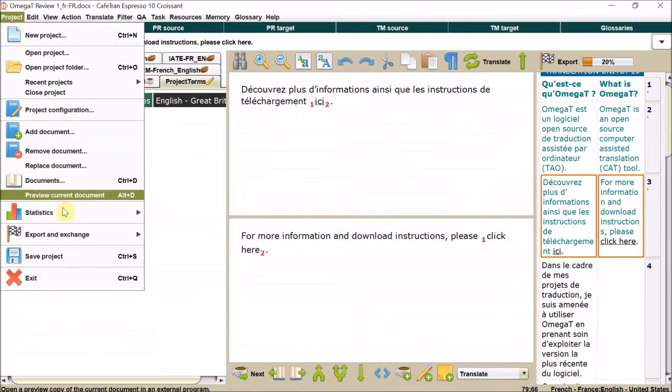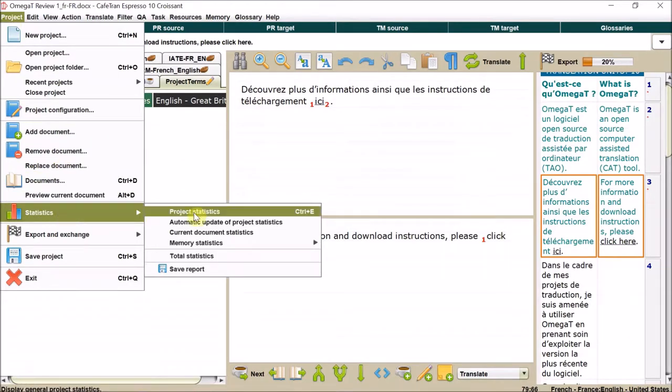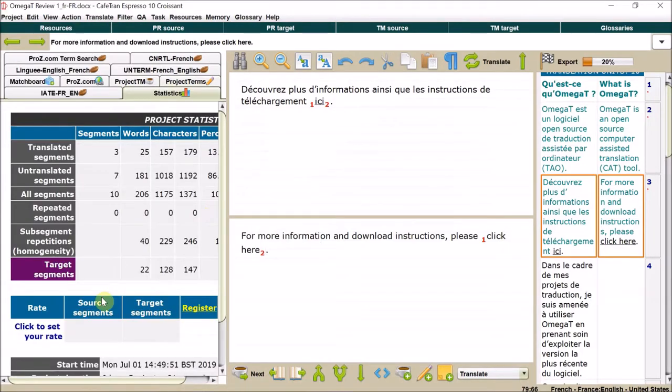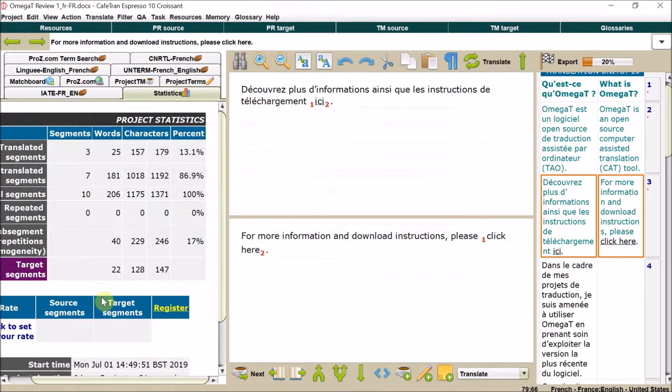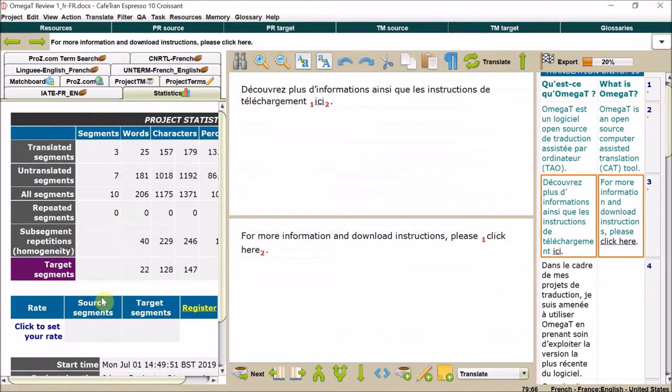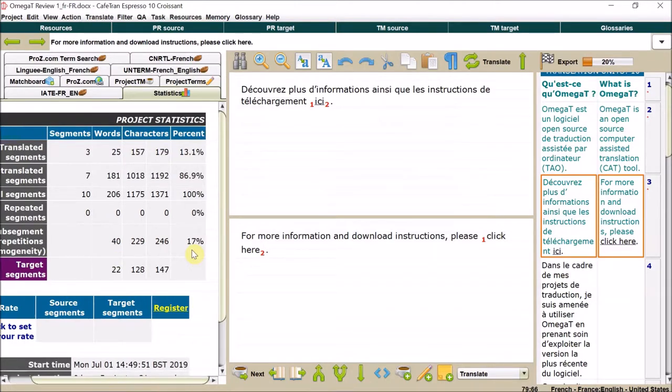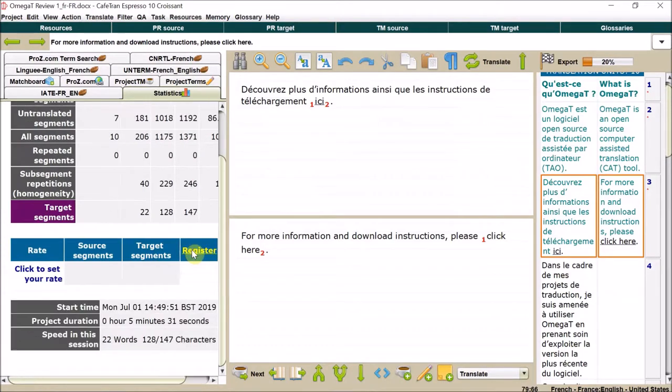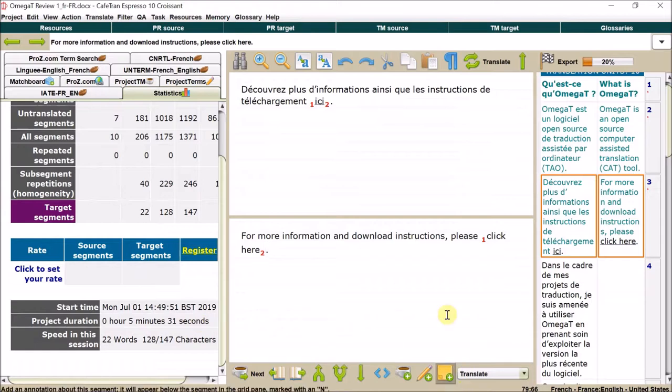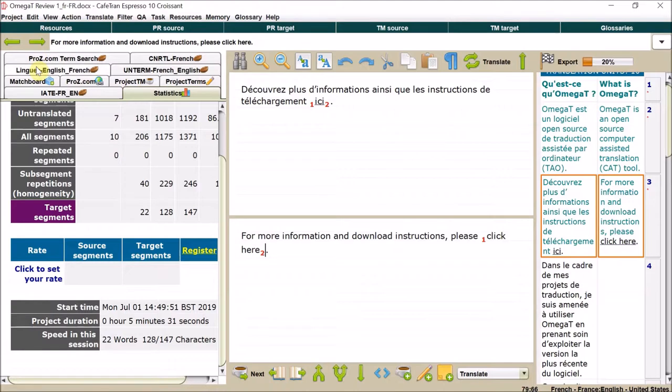You can see project statistics. So it gives you some information about translated segments, and you can update that and see how long you've spent on the project. Not very long.